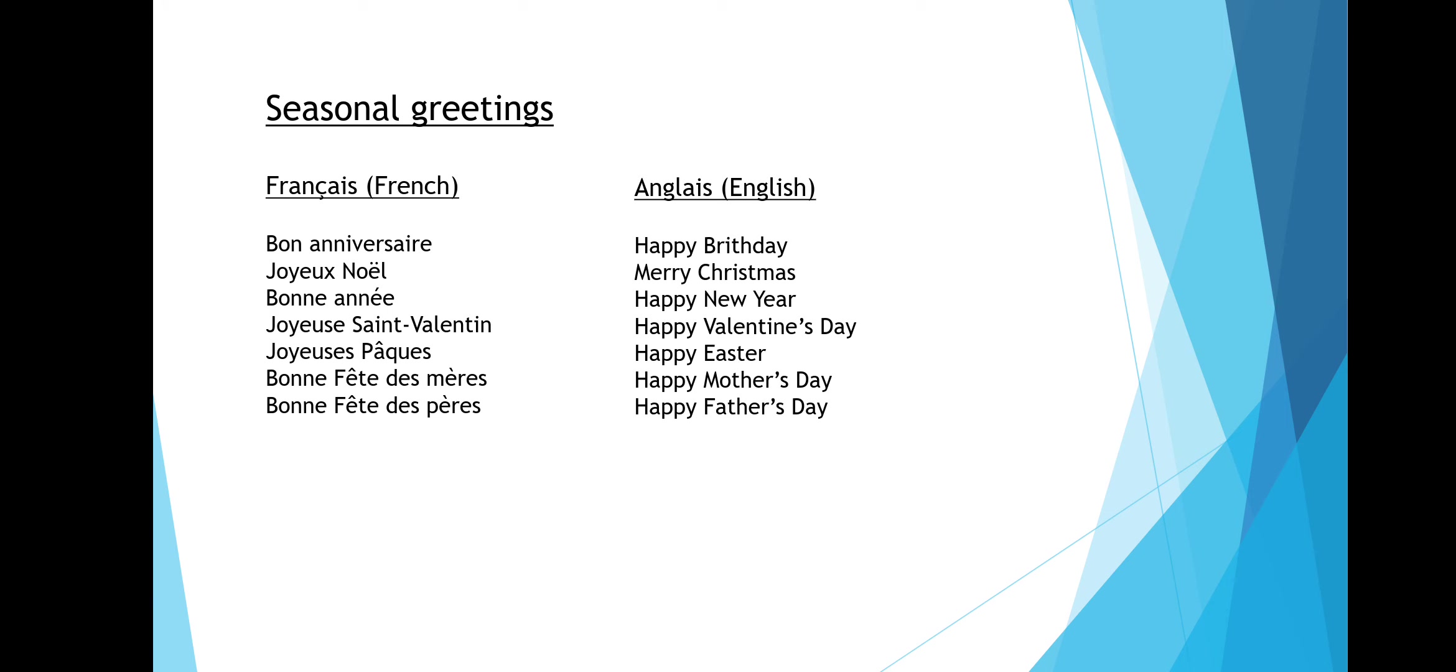Joyeux Pâques is happy Easter. Bon fête de mère is happy Mother's Day. And bon fête de père is happy Father's Day. Fête means party in French.